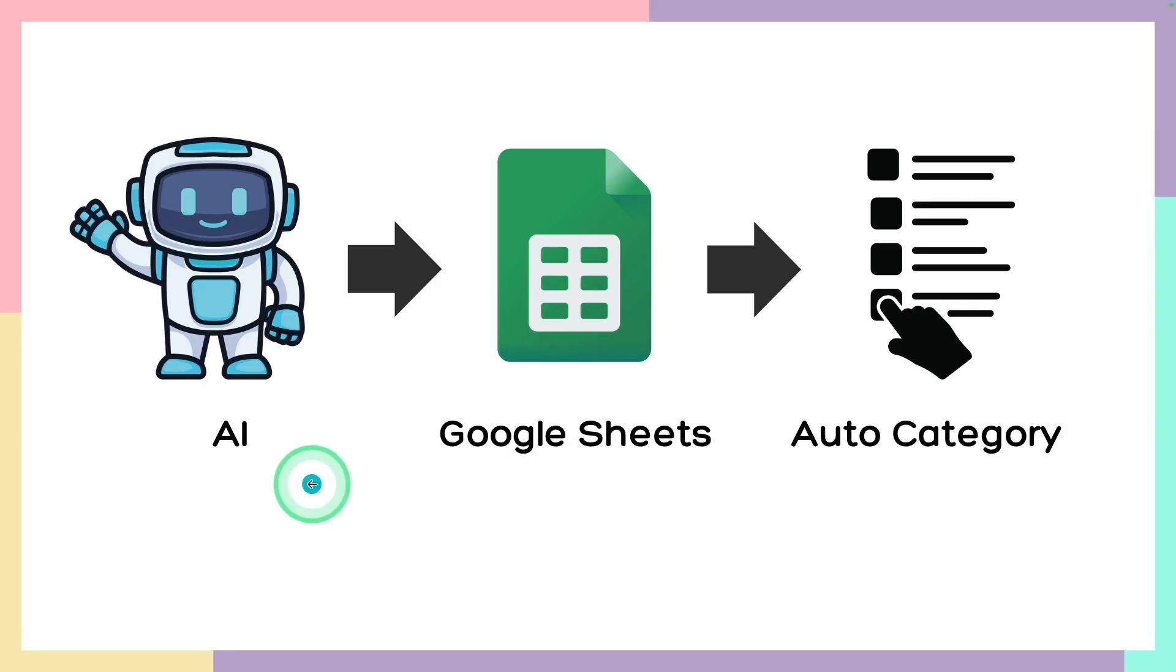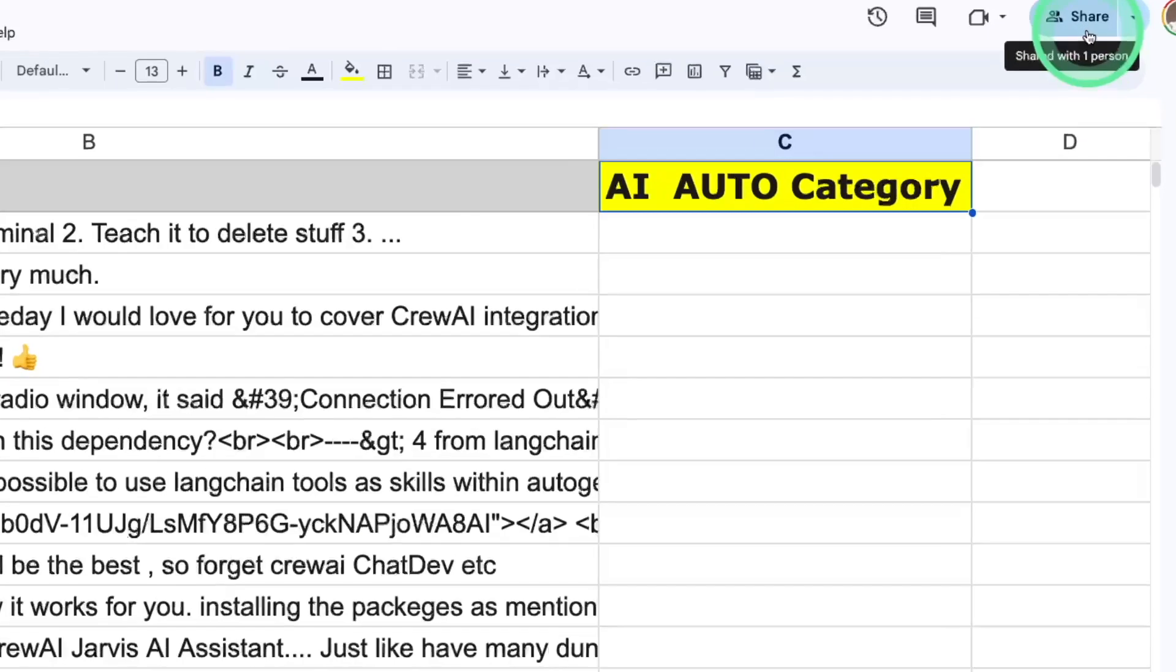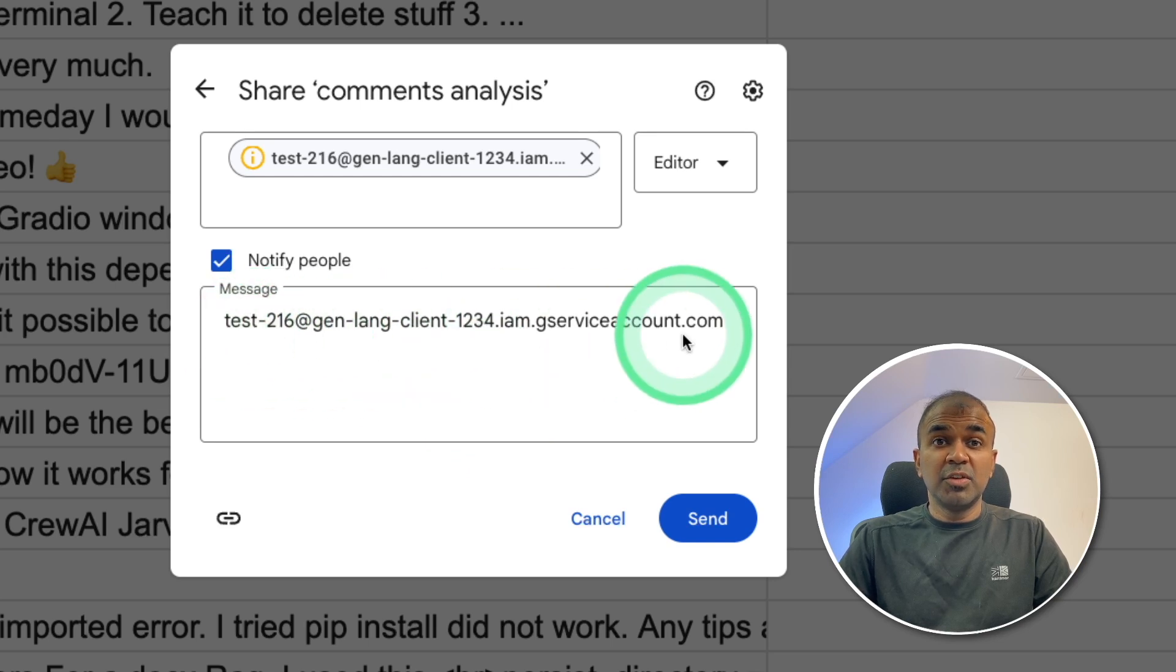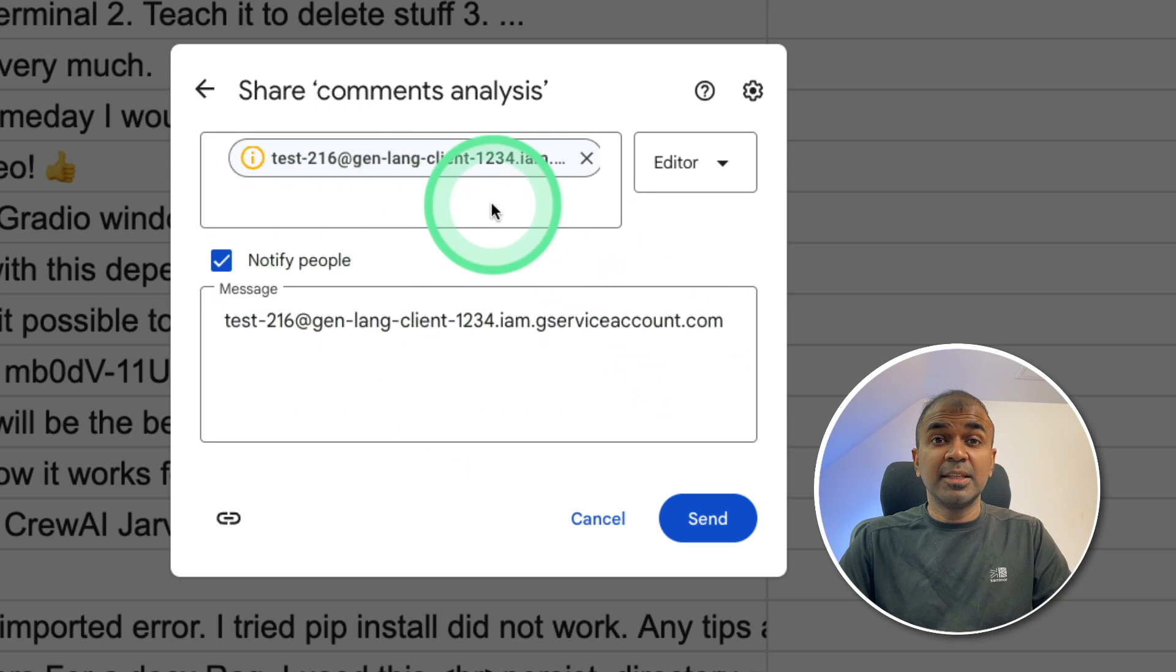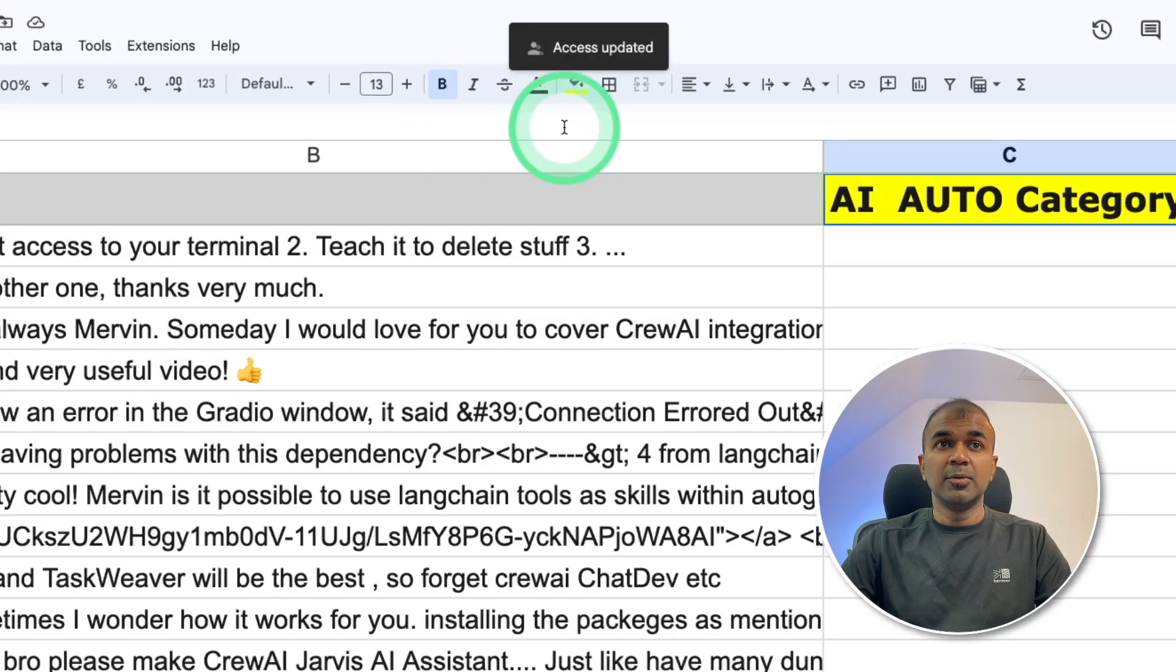First, we need to get access to Google Sheets. To do that, this is the file in my Google Sheets. I'm going to click share button. Now enter the email address which we created earlier, that's a service account. Enter that in this box and then click send. Now the access got updated.